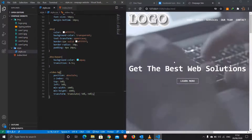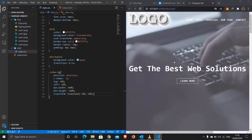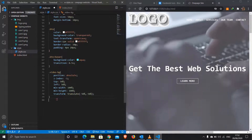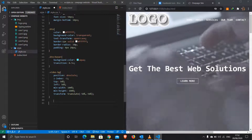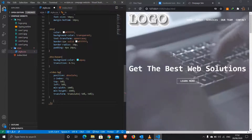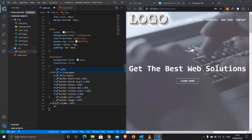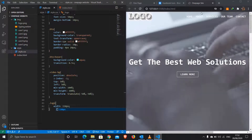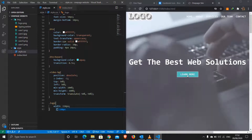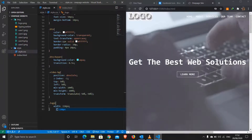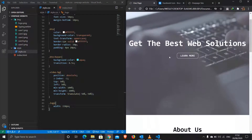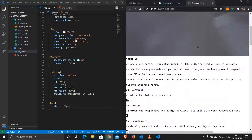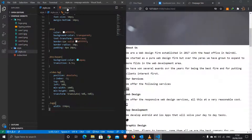Now let's target the logo. It has a class of 'logo' — I'll give it a width of 150px. The logo now looks well-sized. We're done with the main section. Now let's target the about section.